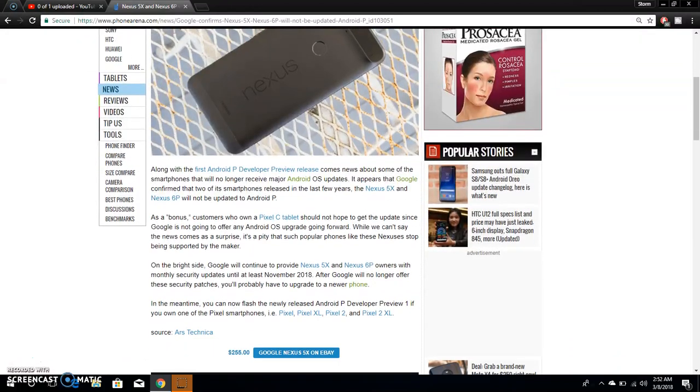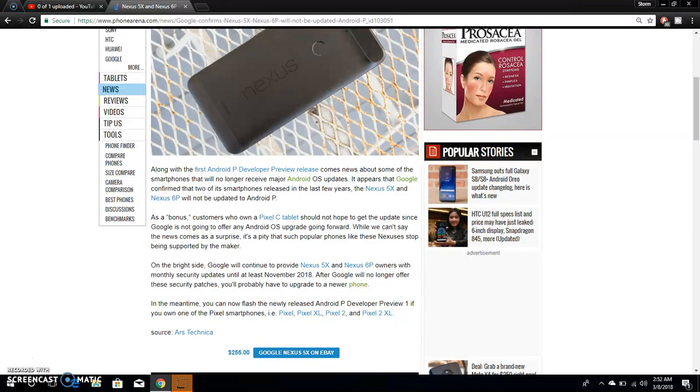So it says along with the first Android P developer preview release comes news about some of the smartphones that will no longer receive major Android OS updates. It appears that Google confirmed that two of its smartphones released in the last few years, the Nexus 5X and Nexus 6P, will not be updated to Android P.